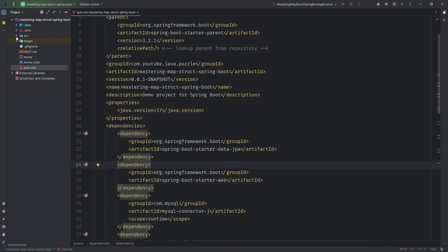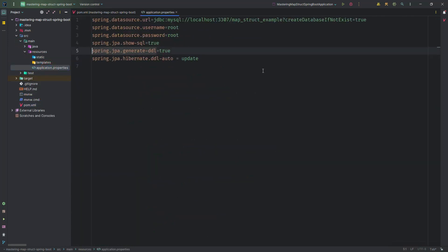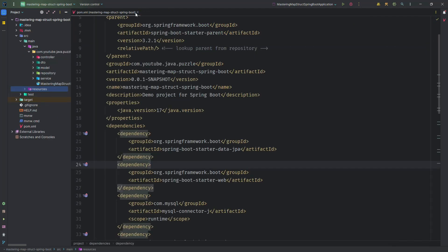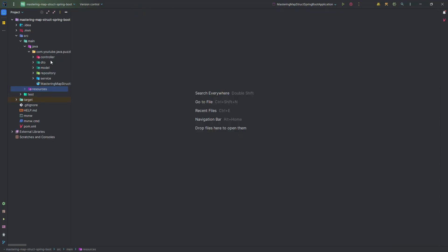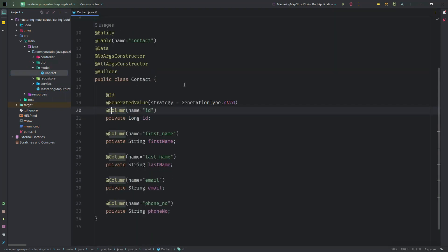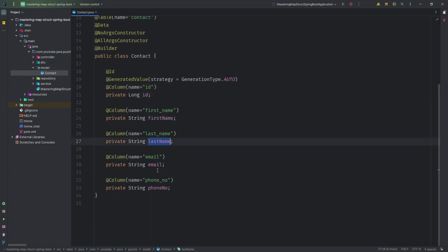In the resources I added my database details. Now let's jump into the coding part. I created some packages: controller, dto, model, repository, and service. In the model you can see there is a Contact. In the Contact we have an ID, first name, last name, email, and phone number. Then we created a repository corresponding to the contact entity.